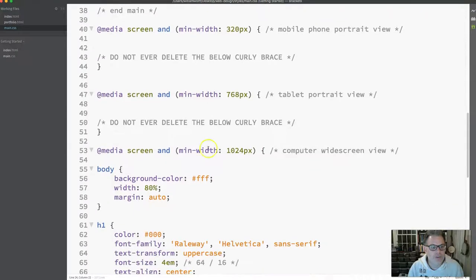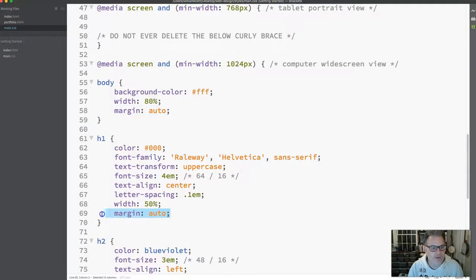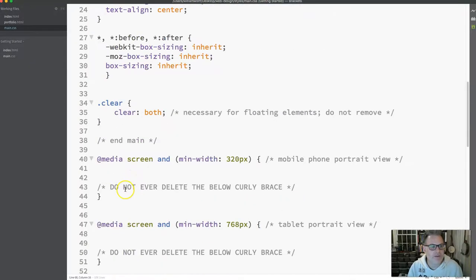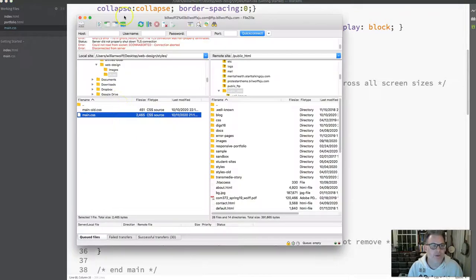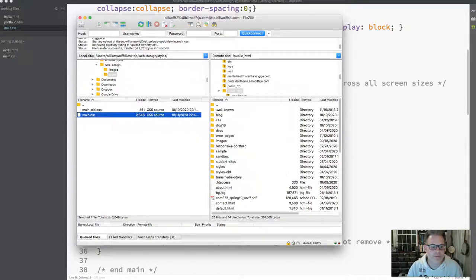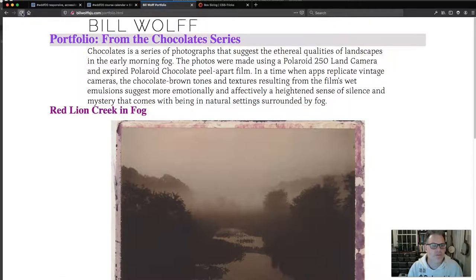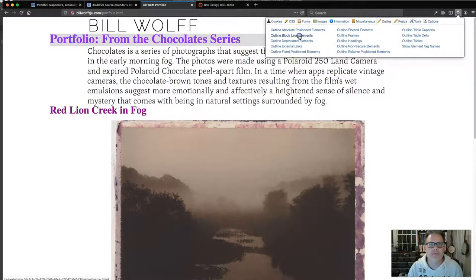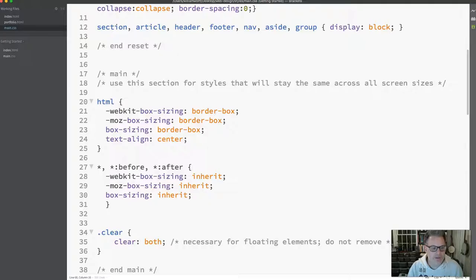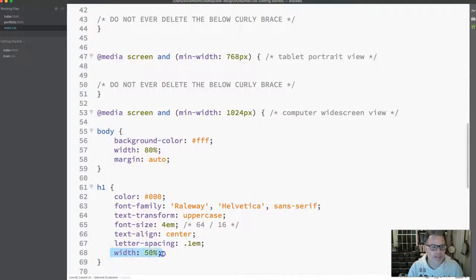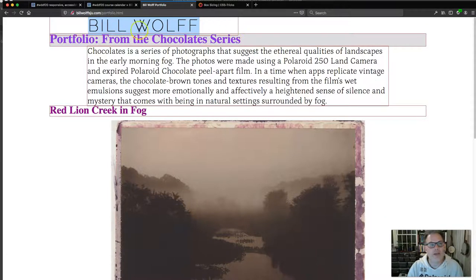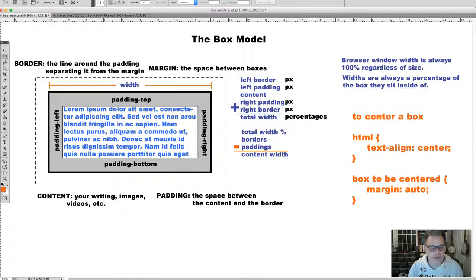Let me show you in the code. I'd like you to add text align center in your HTML element. I'm going to take out my auto for my H1 element right now, save it, and upload it. You will see that my H1 is 50% width, but it is not in the center of the page. The text is in the center of the box, but the box is not in the center of the page.